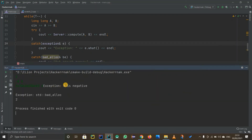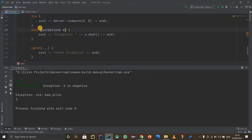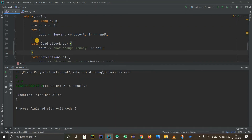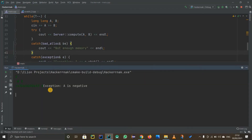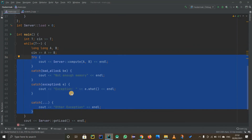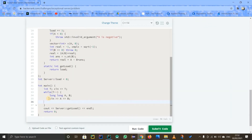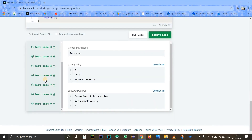Now it's looking pretty good — 'A is negative' is printing correctly. The issue was I hadn't printed the message properly. Let me shift the exception catch block upwards. After moving the catch block upward and copying the try-and-catch blocks into the loop, I'll submit. There's no error — it's working.